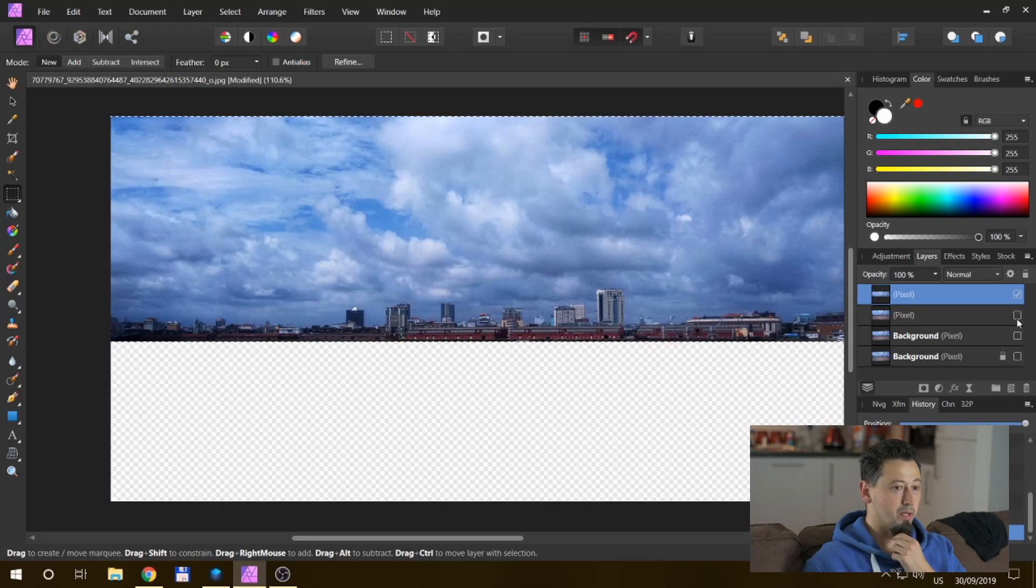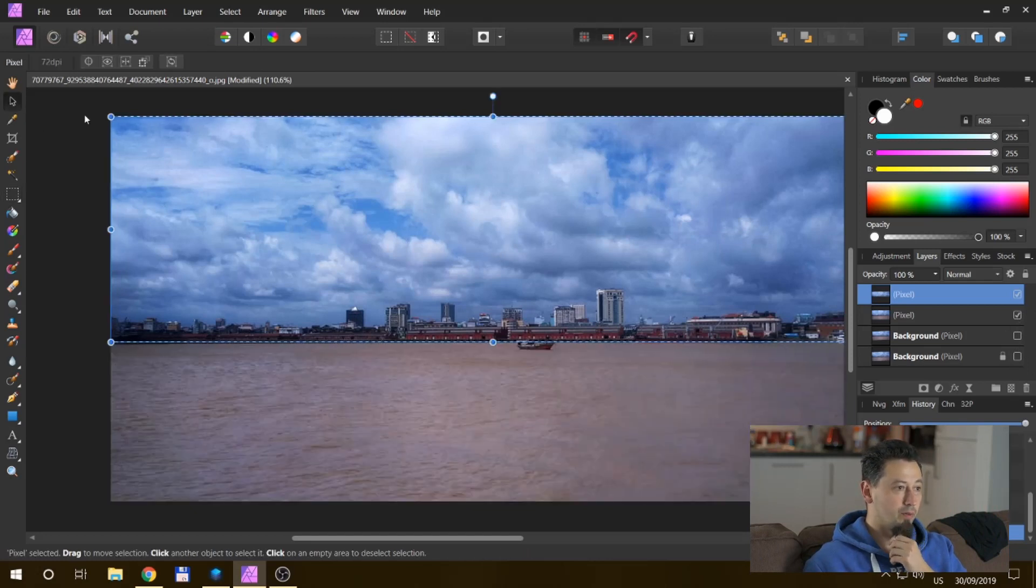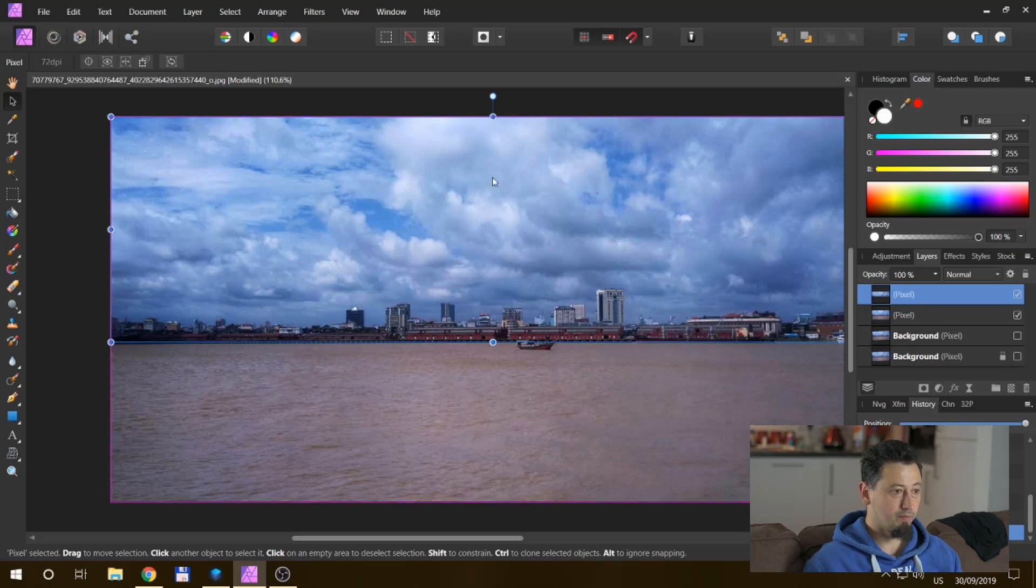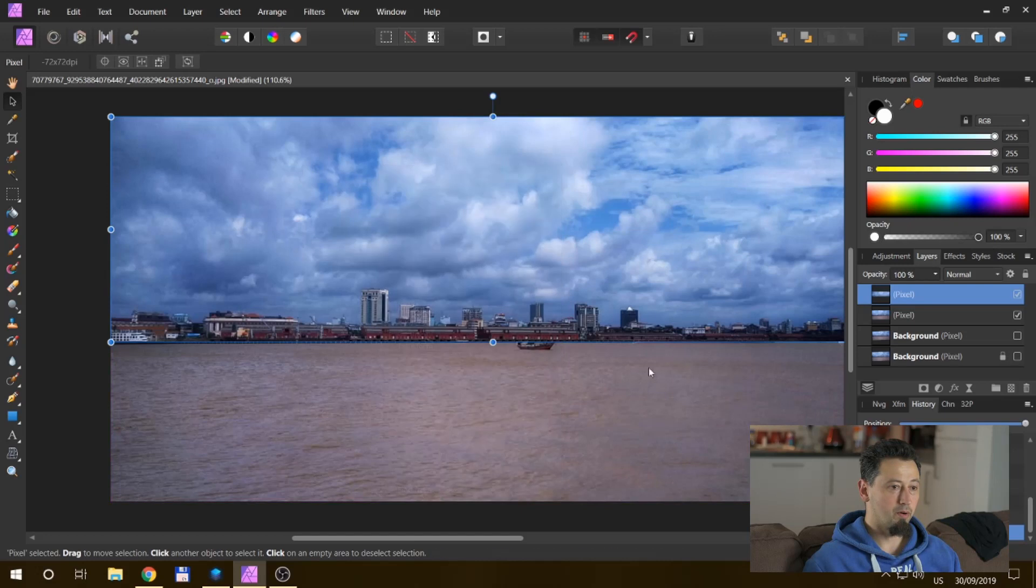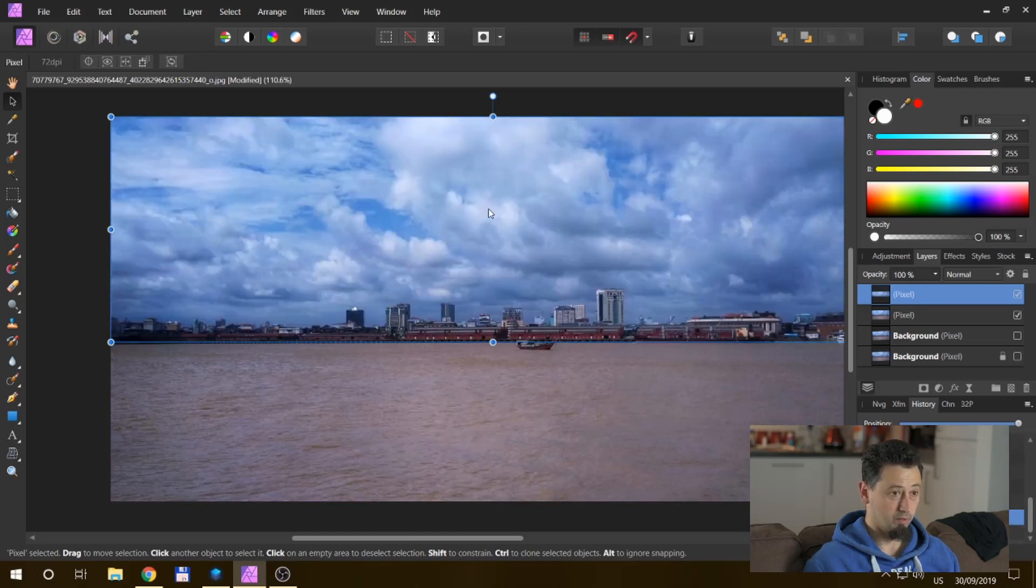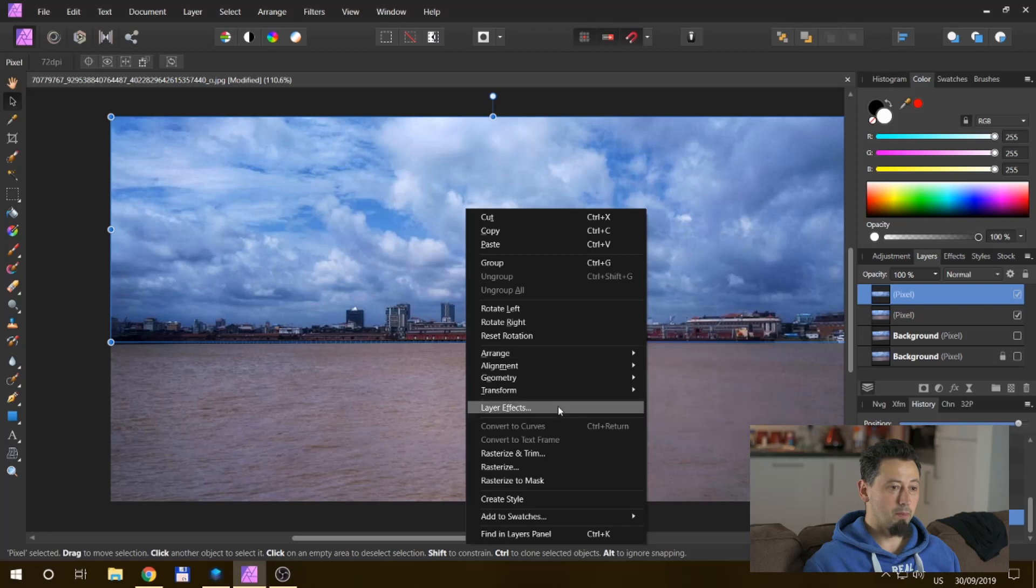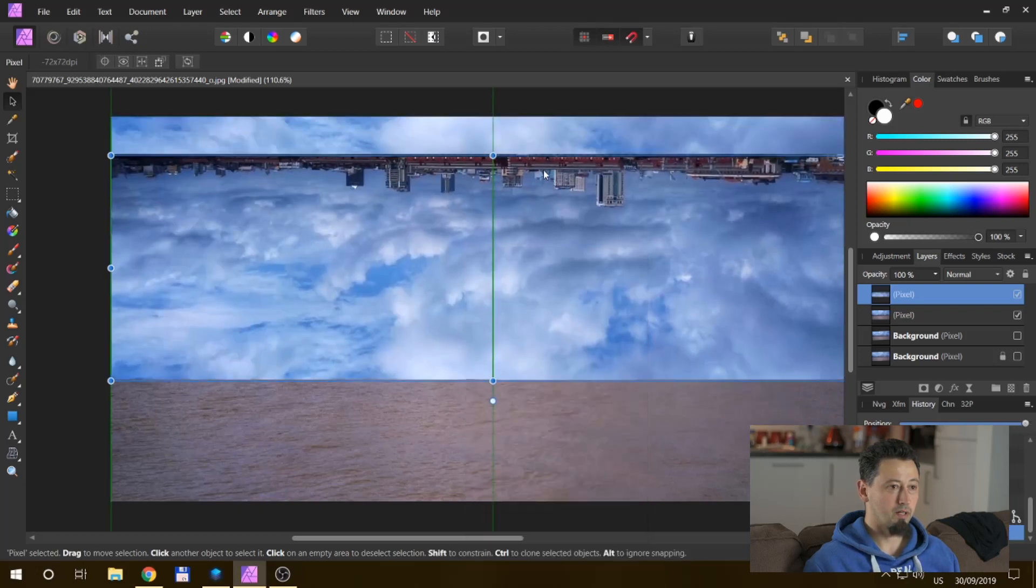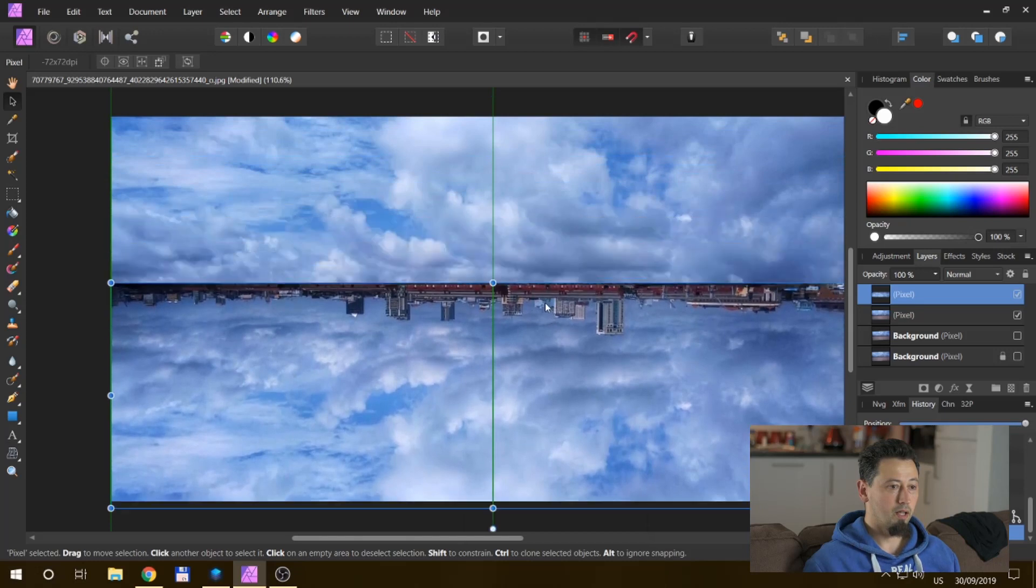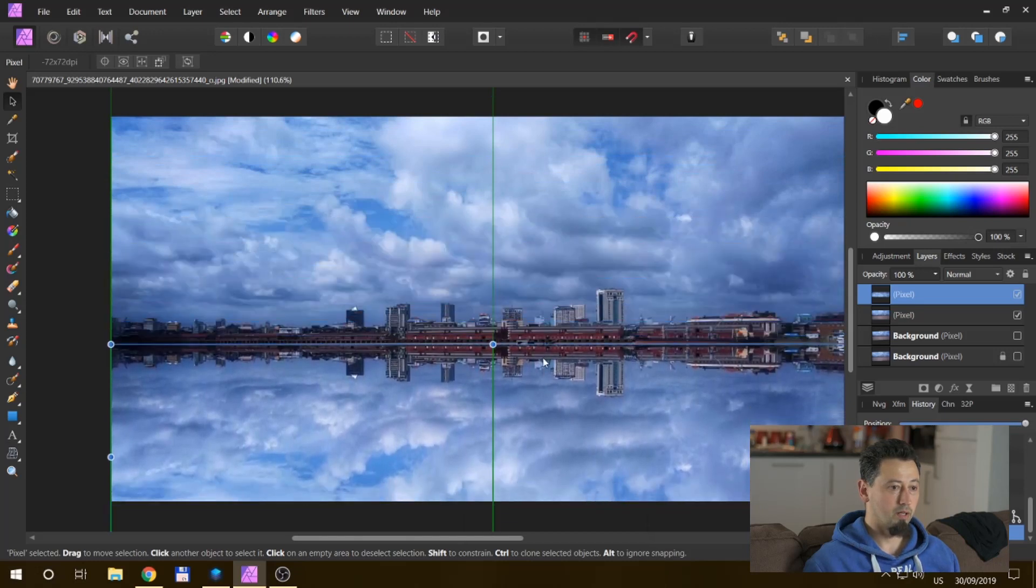We've just copied that top layer. Now we go on to the move tool, the select, and we're going to transform, flip horizontally. Oh sorry, not horizontally, one minute. Flip, transform, flip vertically. Now we've got an upside down and we just bring it down.